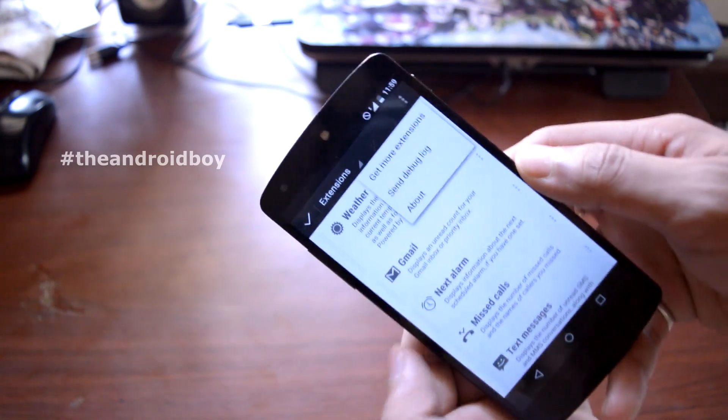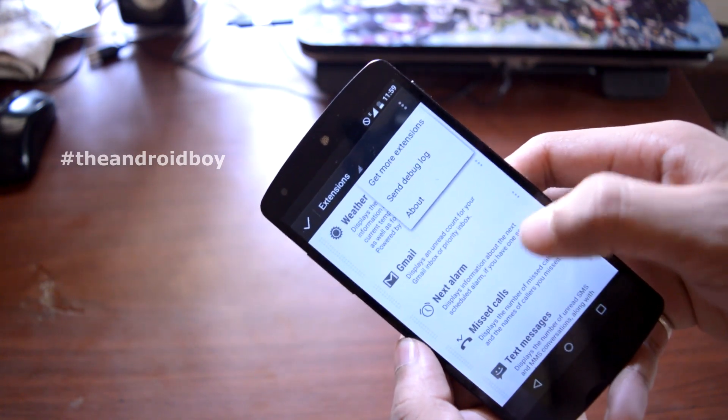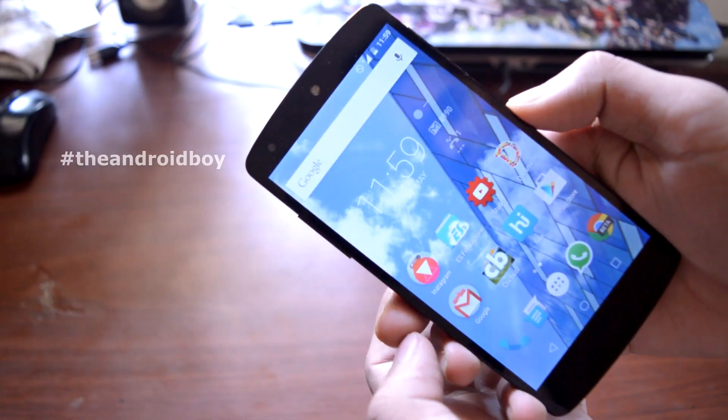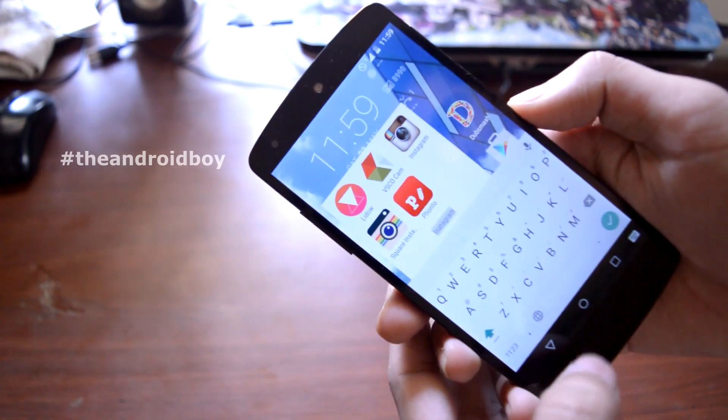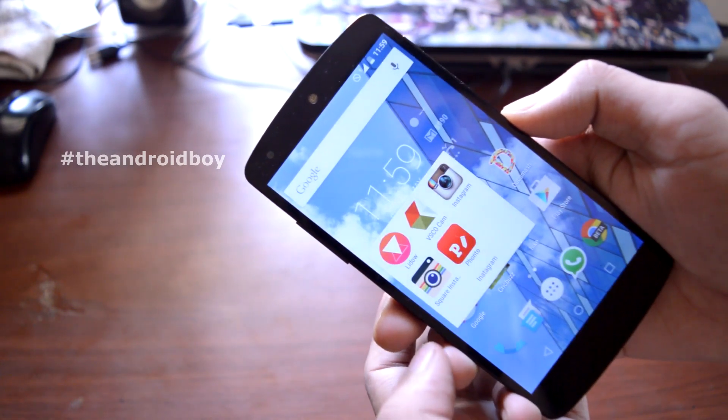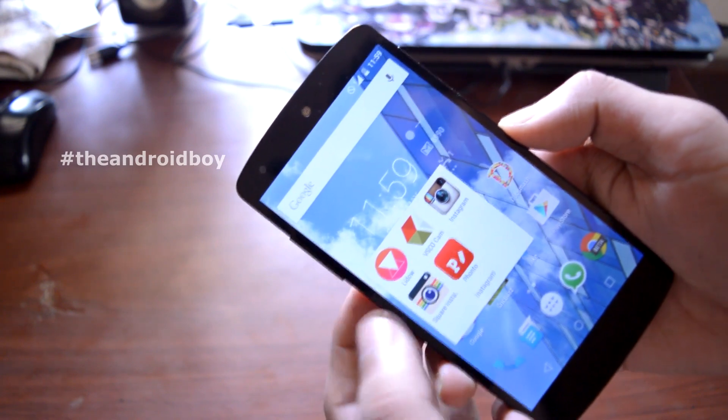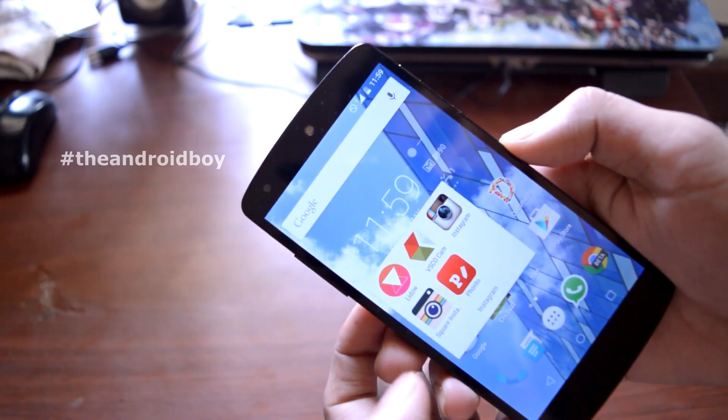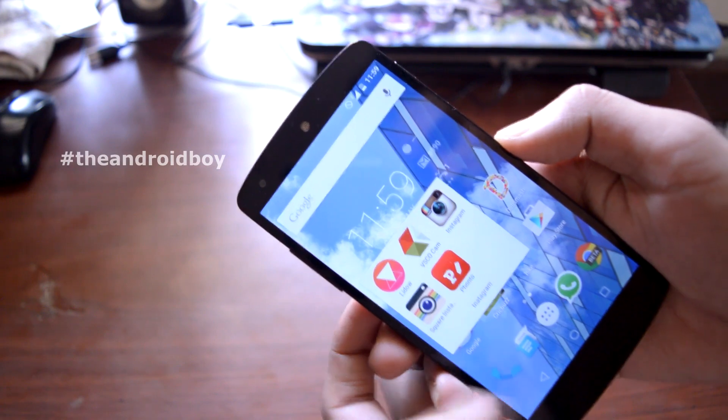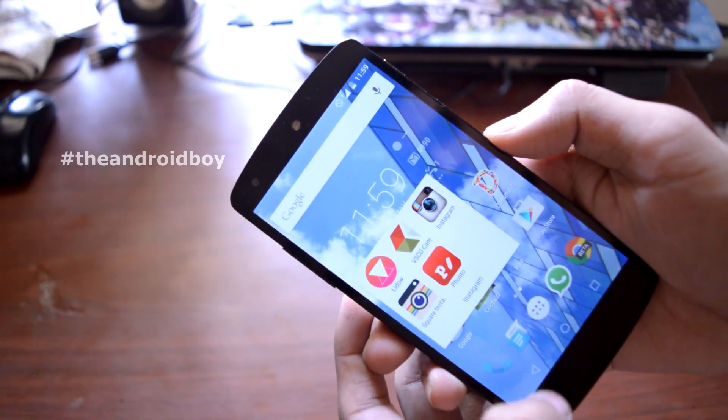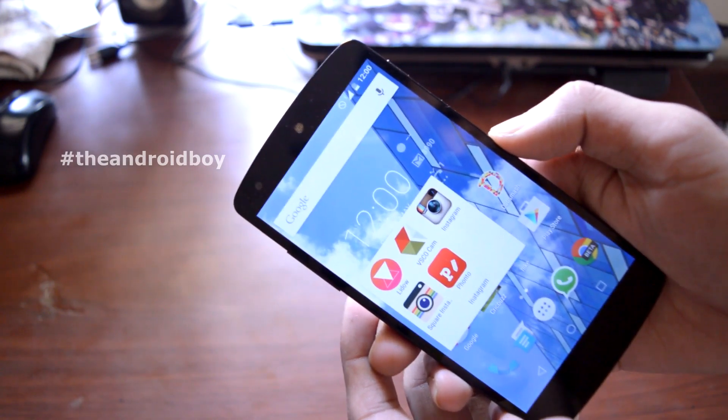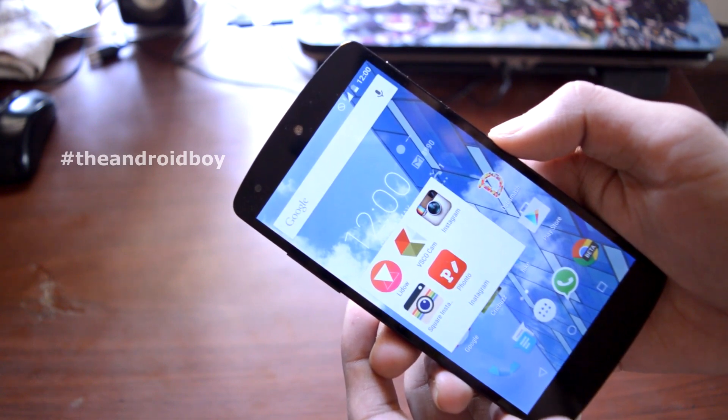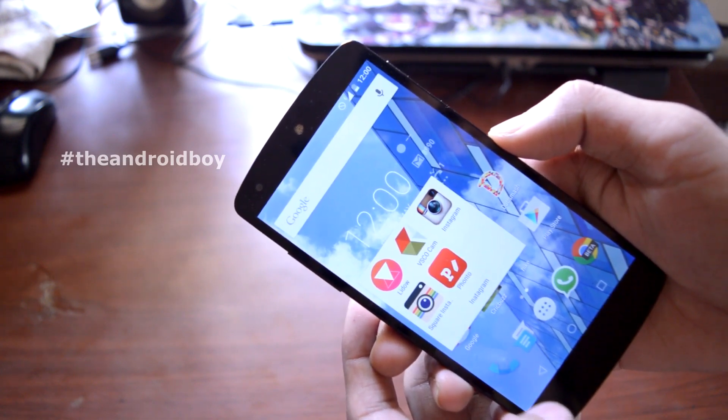Then I have a folder called Instagram. Here I keep all my photo editing and Instagram related applications. I have Lido and VSCO Cam for photo editing, then I have the Instagram application, and I use Square InstaPic to upload full-size pictures to my Instagram. The last application is FONTO, and I use this to add text to my pictures.